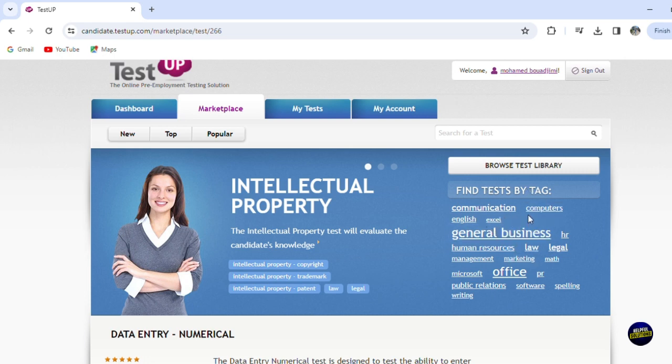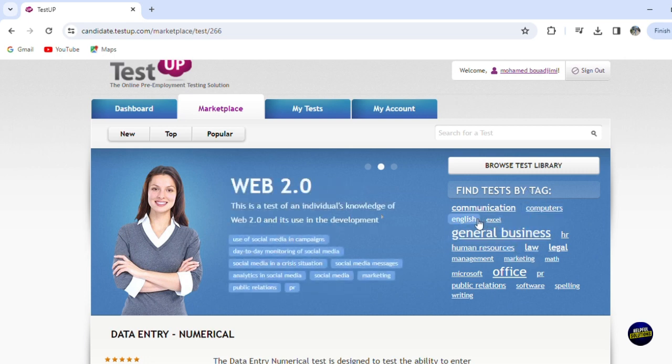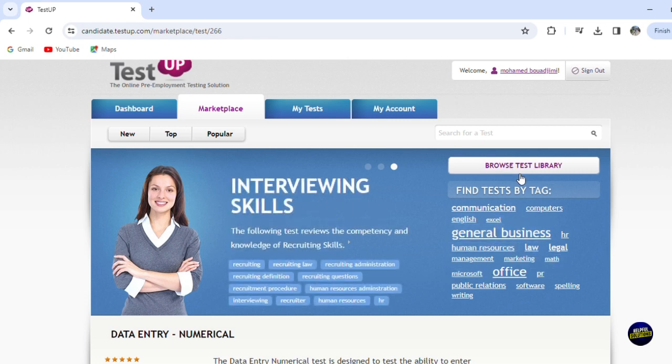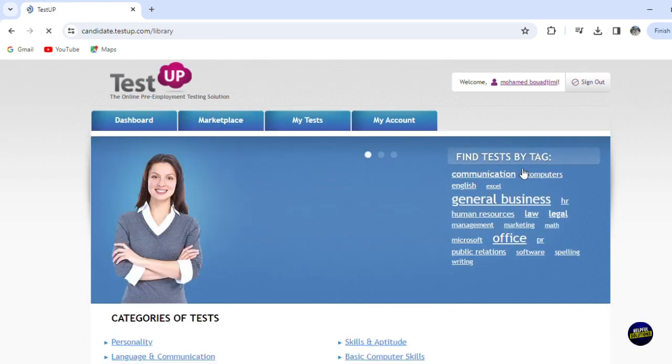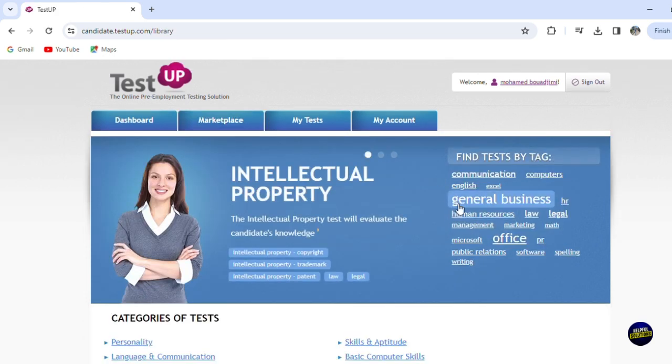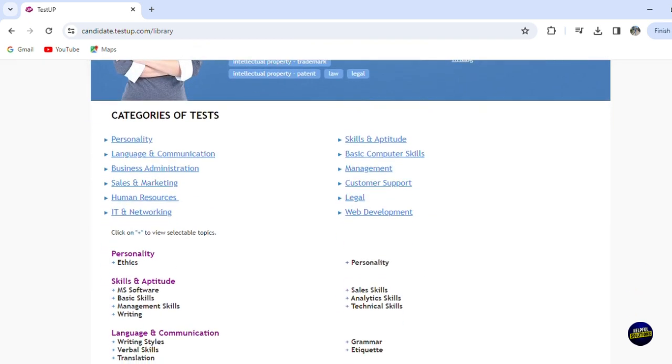So communication, computer, it is English and by Excel. You have general business. And here you can browse the test library. So if you click on browse test library, you'll be able to get more information about the test. So scrolling down right here,